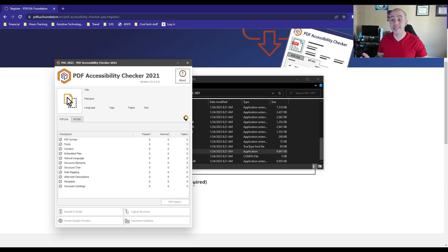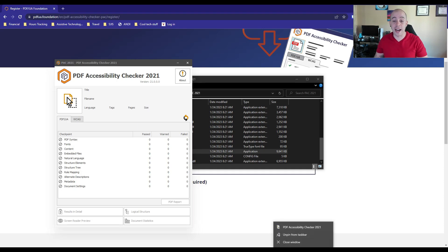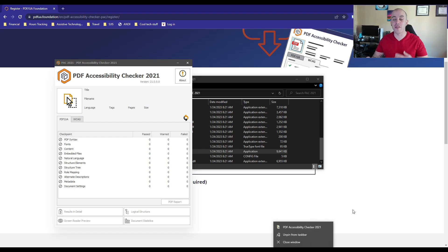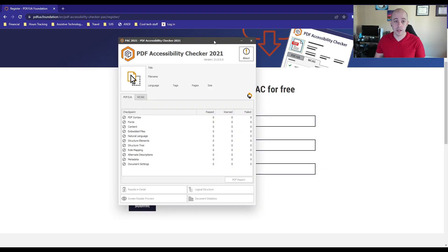After you do this for the first time, since I work with PDFs every single day, I actually will right-click the icon in the bottom right corner of my taskbar and pin it to my taskbar. That way it's easily accessible anytime I need to launch and test a file.